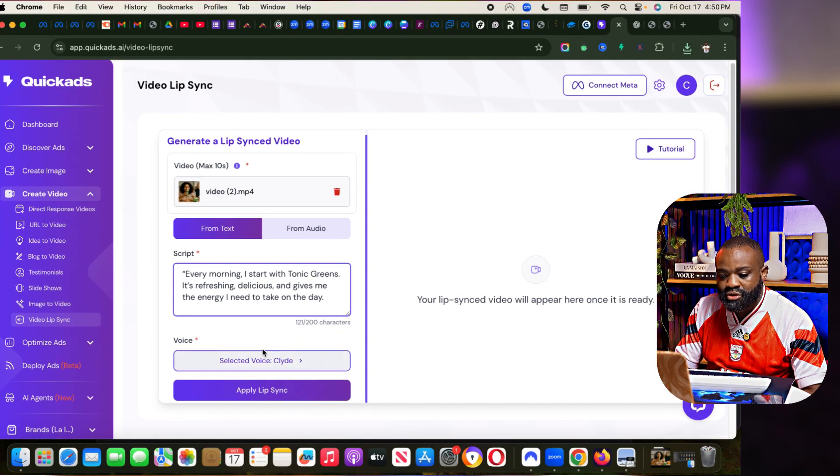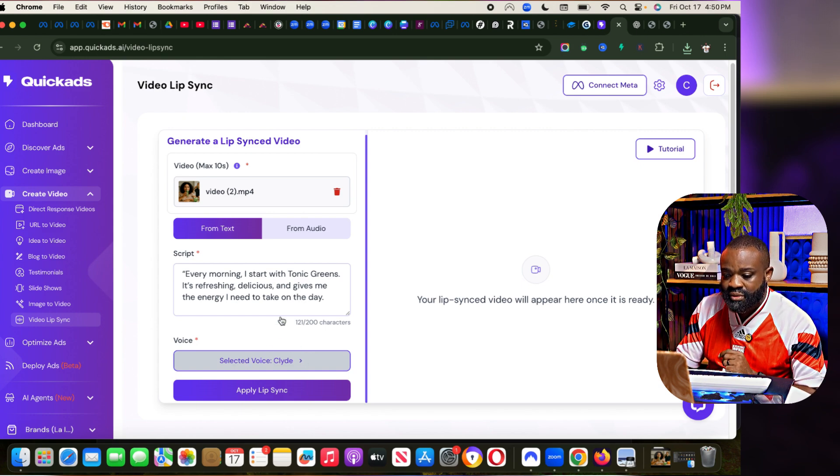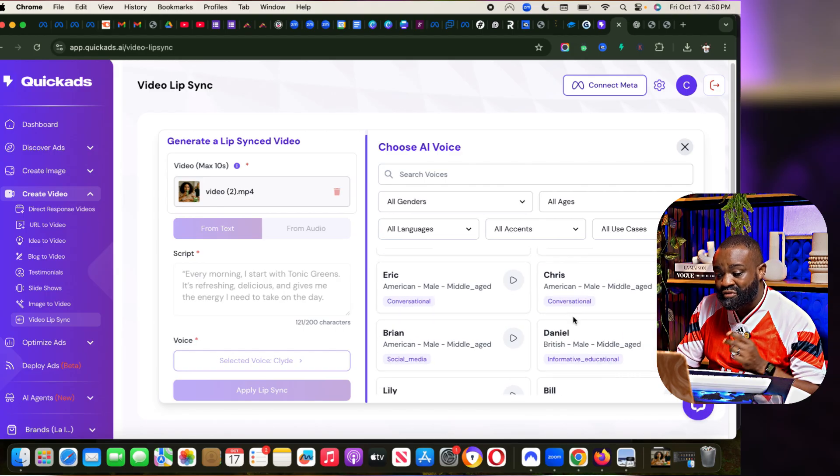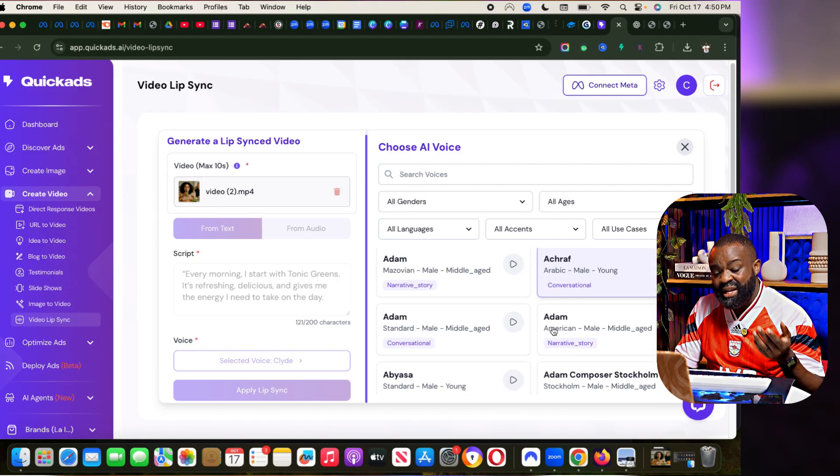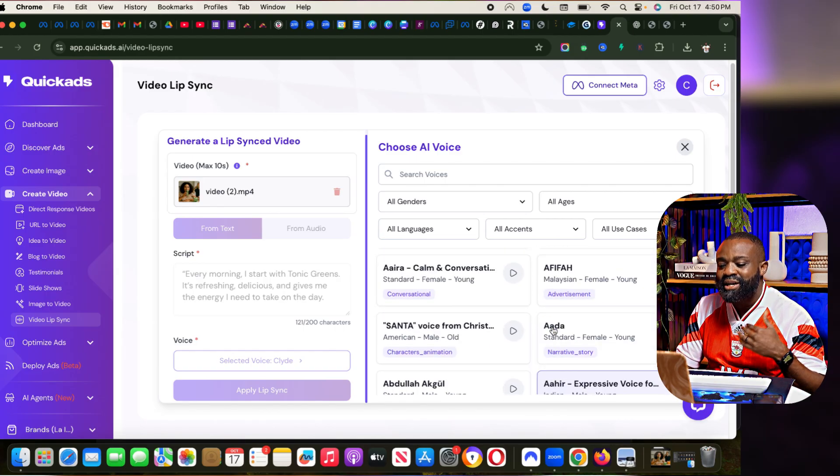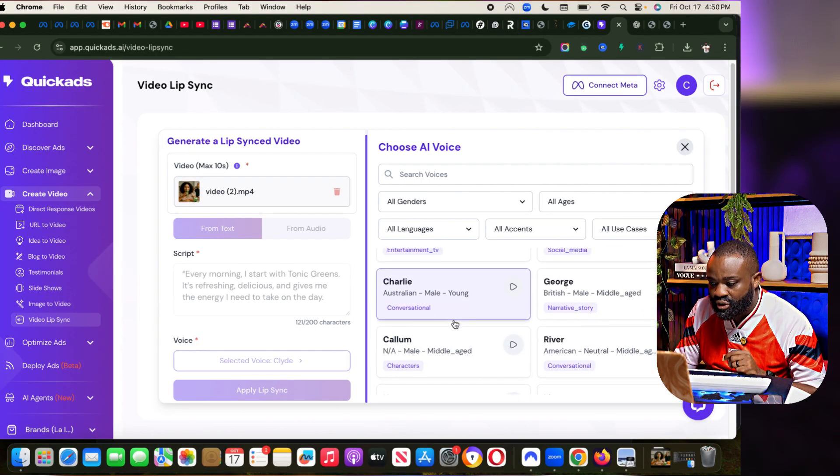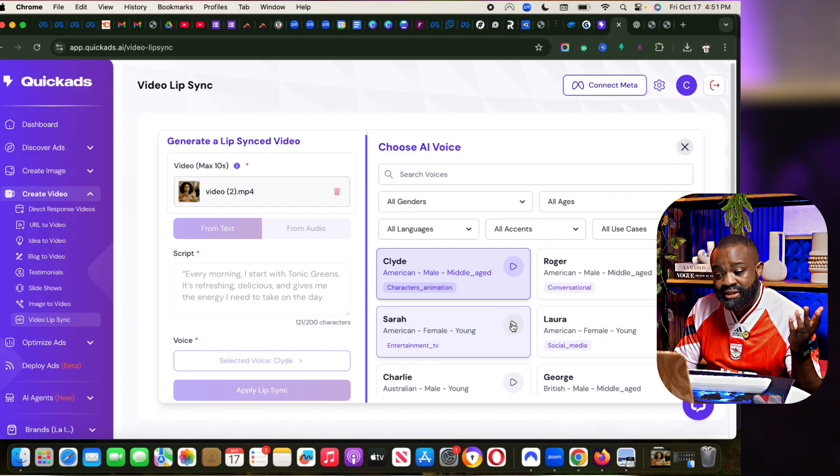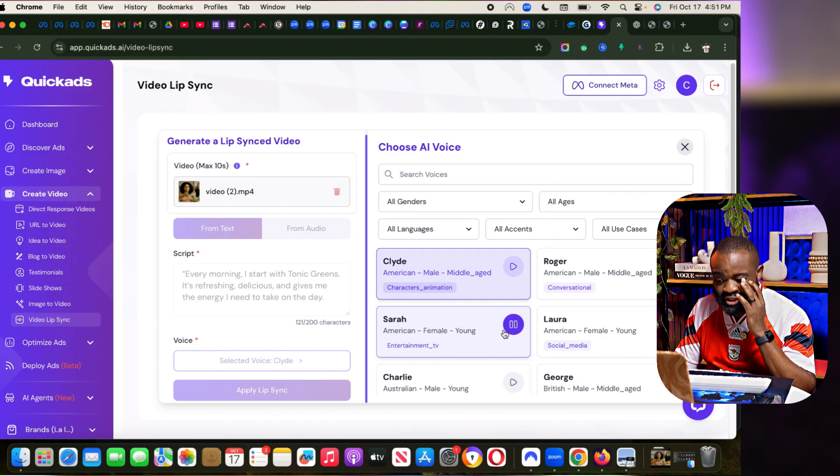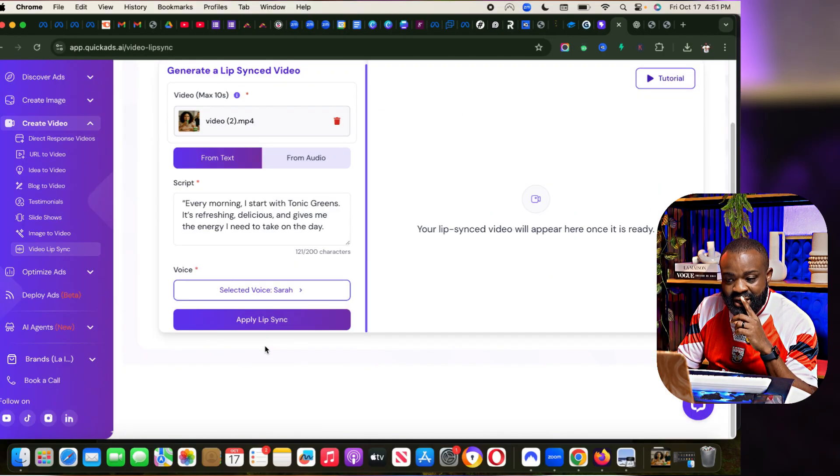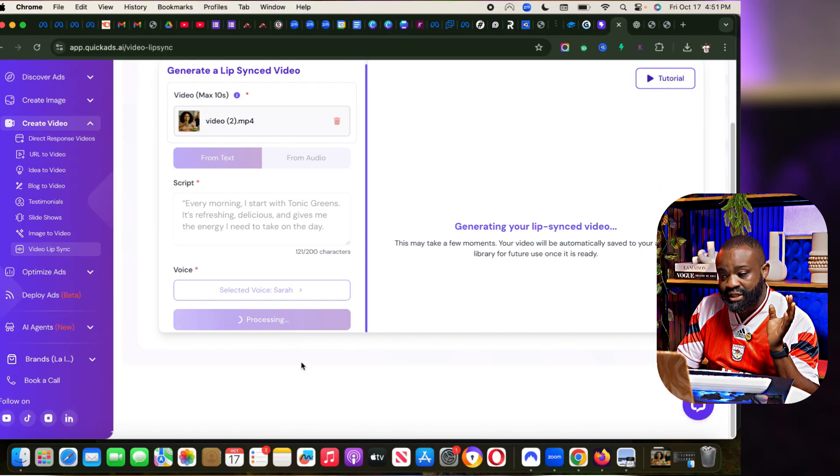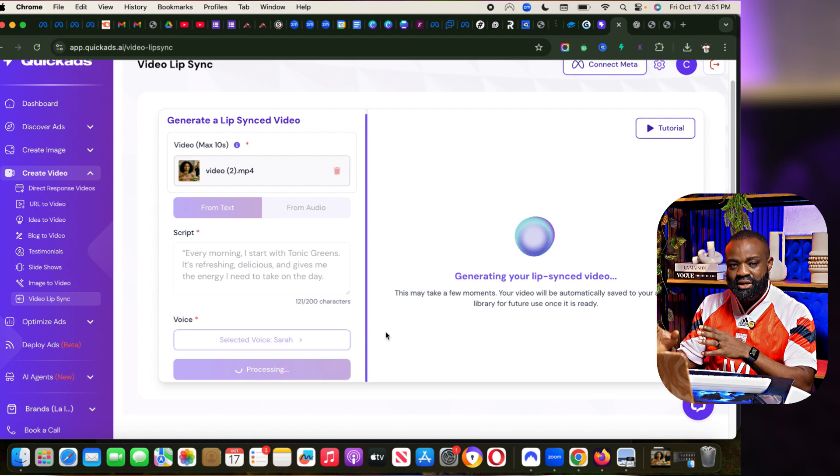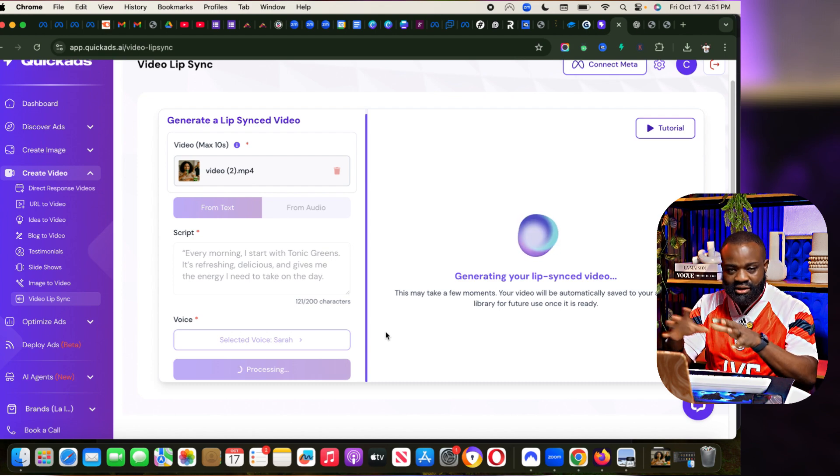I'm going to get a script like this. Every morning I start with Toxic Greens. Let's paste the script. Then I'm going to select a voice. They have a lot of voices. You can have access to a lot of acts. You can see 11 Labs is actually what is integrated with, so you get realistic voices. Let's say I'm looking for female voice. Let's say Sarah. I like Sarah's voice.